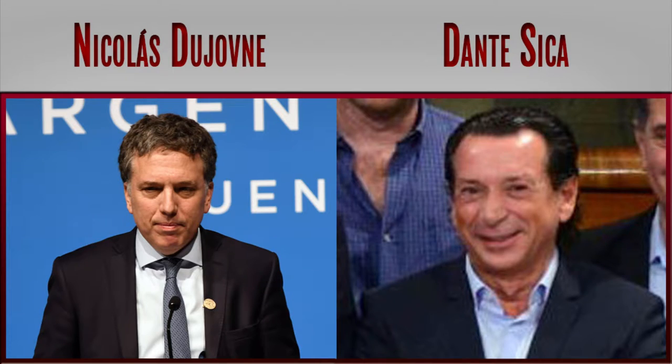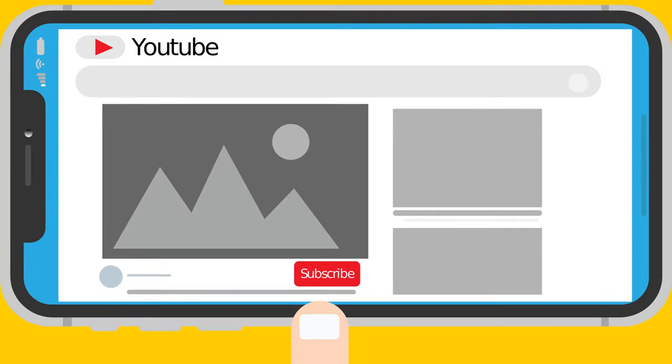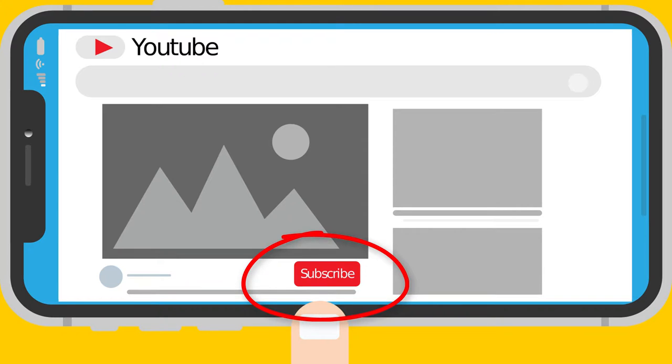Did Argentina ministers related to economy Nicolas Duyong and Dante Sica make you richer or poorer in 2018? Before we begin, subscribe and click the bell icon so you don't miss new videos where I will analyze how your other politicians perform.